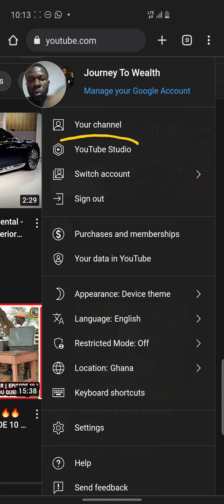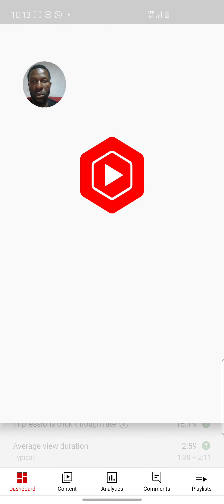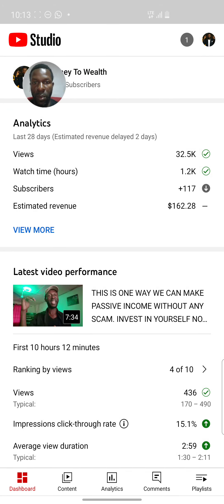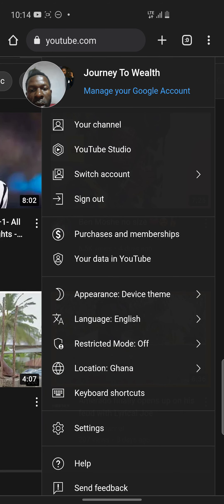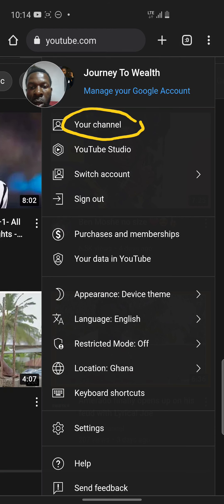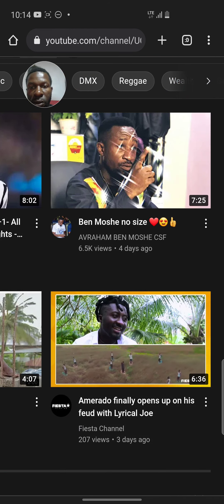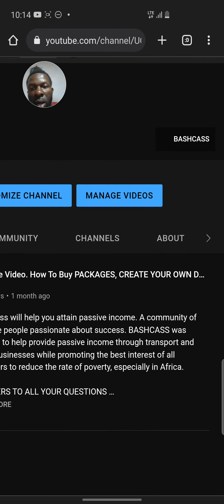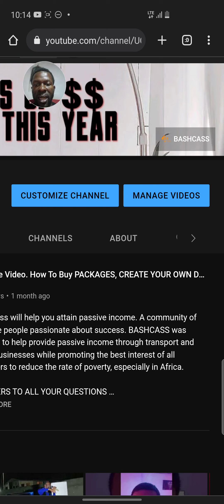When you come to that icon, you're going to click on YouTube Studio. So click on YouTube Studio. Actually, go to 'Your Channel' — not YouTube Studio but your channel. Click on your channel, and when it opens we can go ahead.